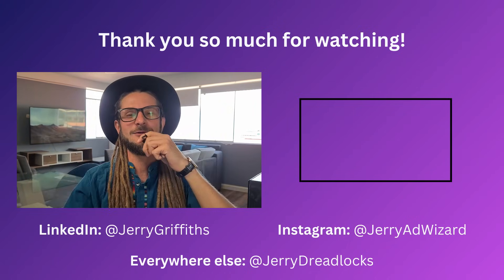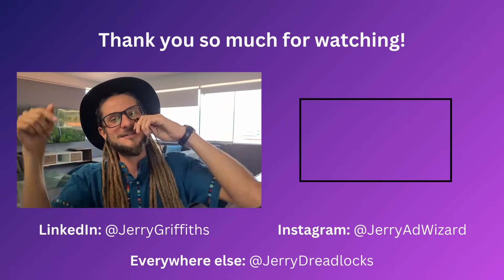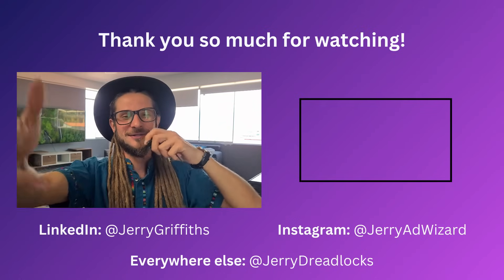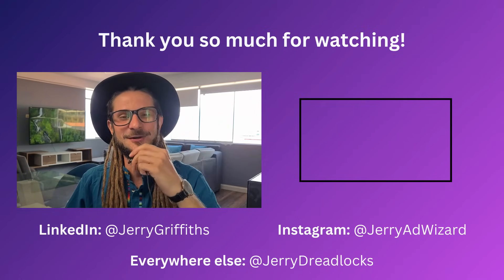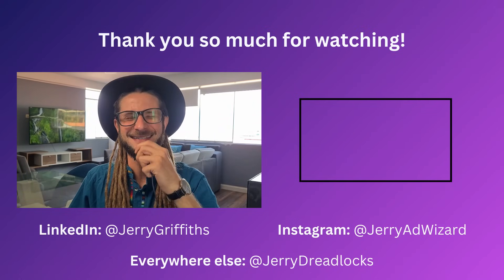I'm your boy, Jerry the Ad Wizard. And wherever you are in the world, I bid you peace, love, a wonderful rest of your day. And as always, I will catch you in the next one.